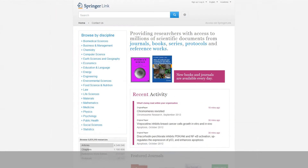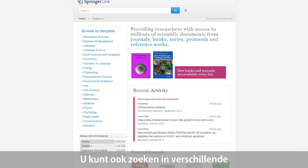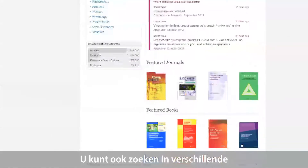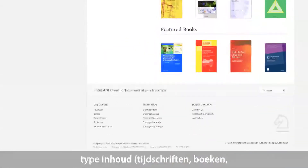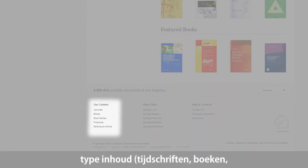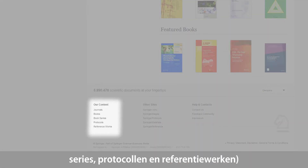In addition, a user can also start browsing the different types of content, such as journals, books, series, protocols, and reference works.